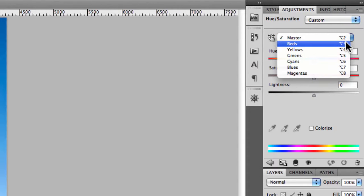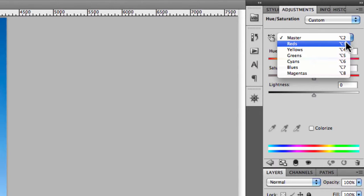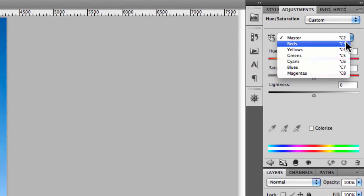If you click on this you'll notice that you can specify specific colours in your image that you'd like to adjust, similar to what I've shown you in previous videos with regards to the hue saturation and luminance in Camera Raw.